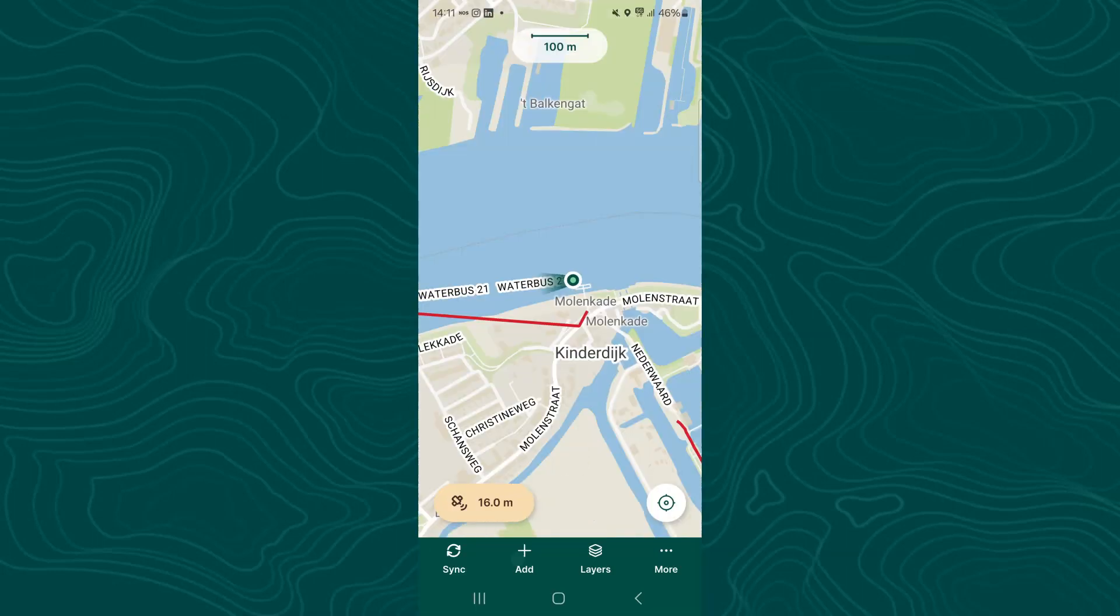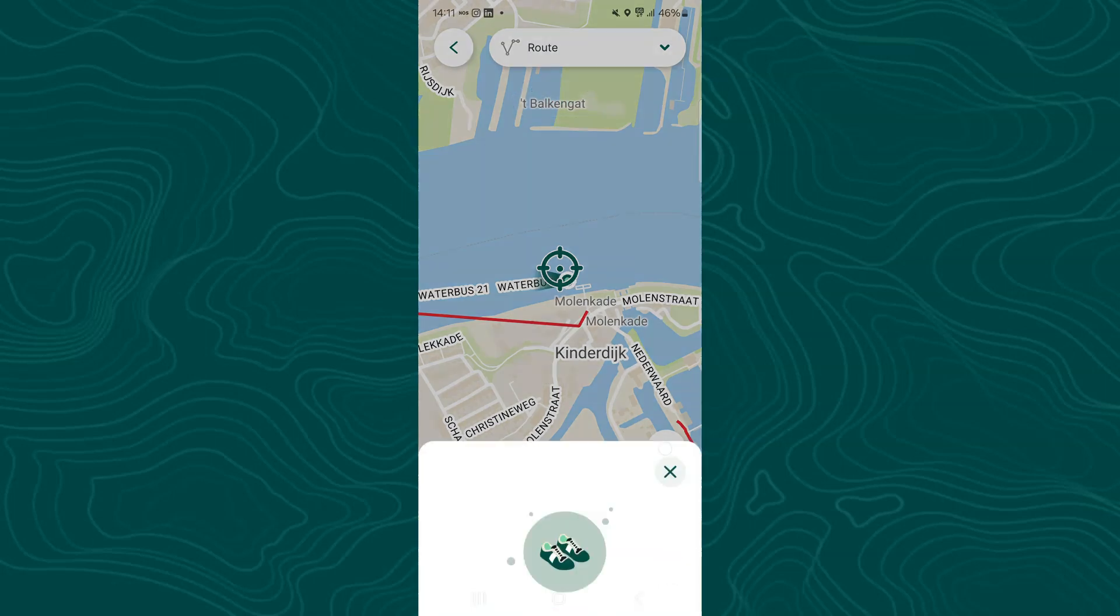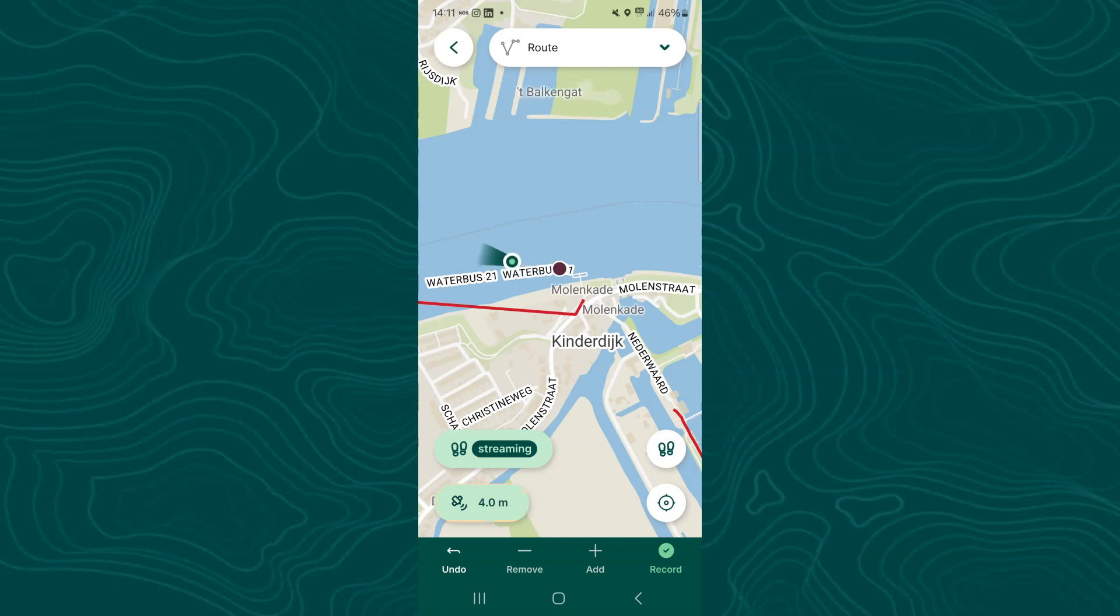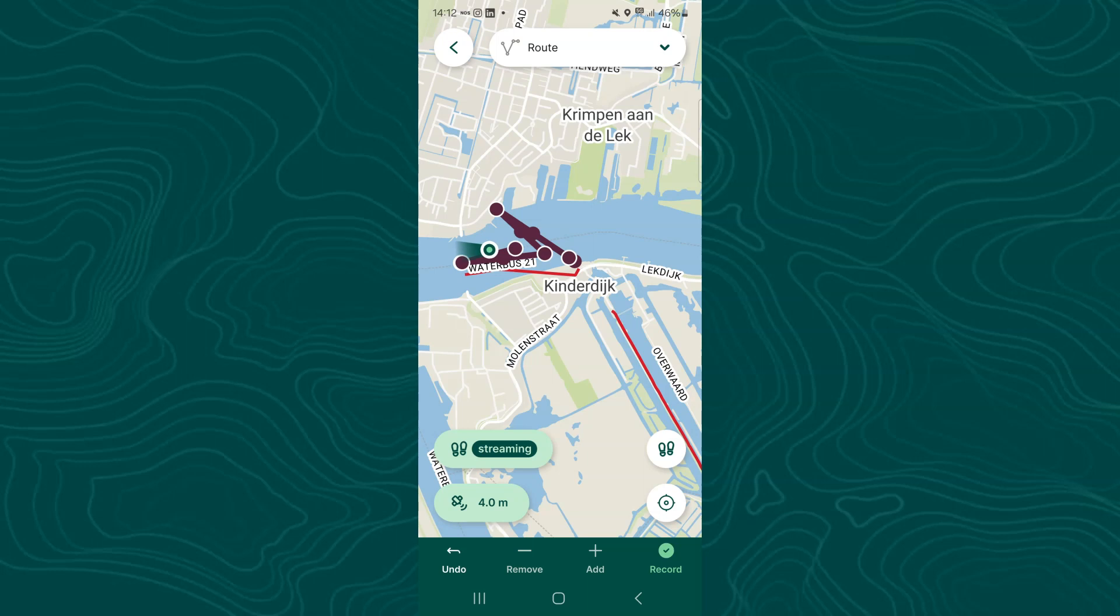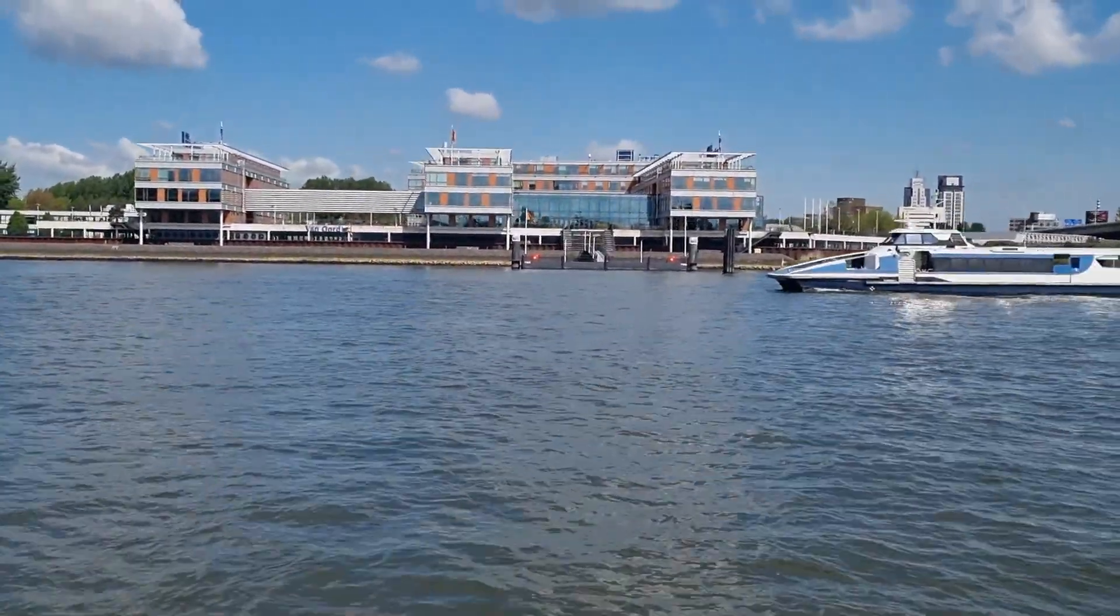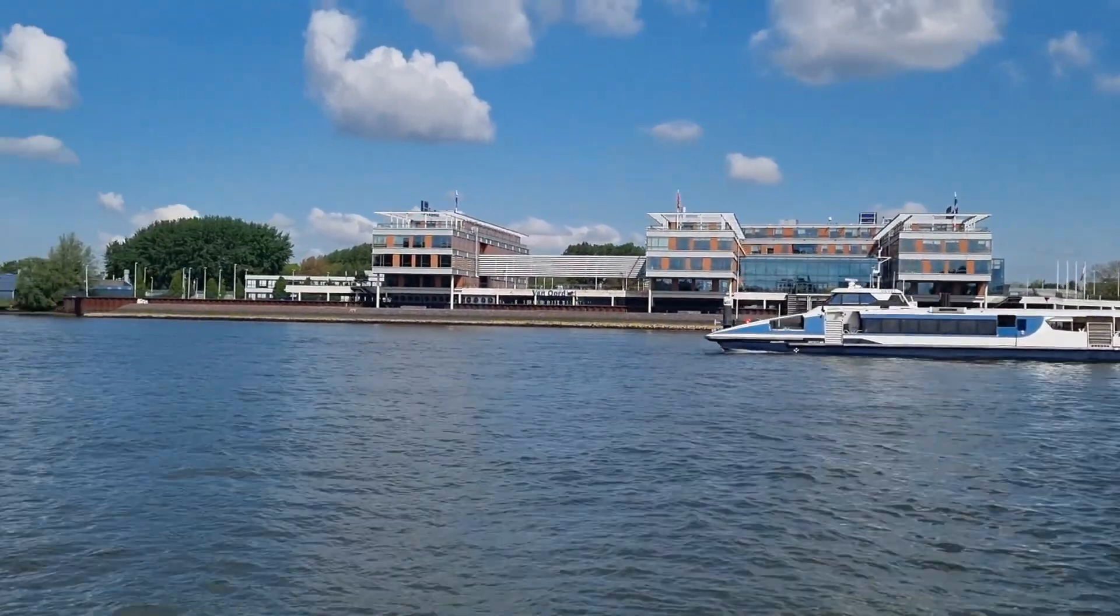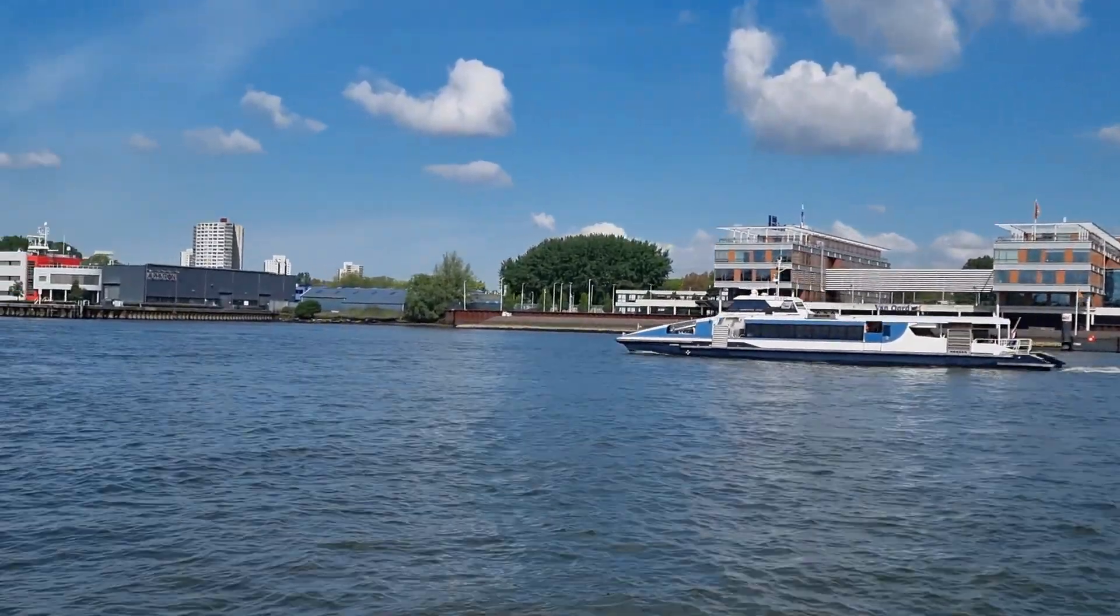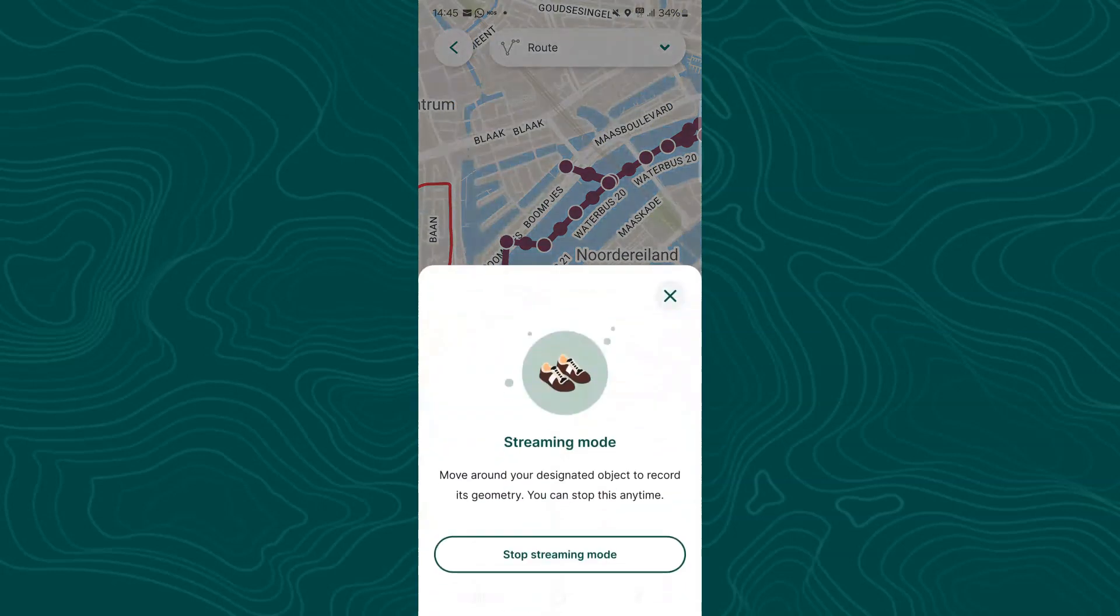In the same way as before I start mapping by tapping the add button. Make sure that in the route layer tap the two shoes and tap start streaming mode. Now you'll see that every 300 meters it adds a vertex. But this setting makes it very sensitive to outliers. I'm on a boat and there's probably a lot of difficulties with the GPS readings with refraction on the water. And it might help to reduce the intervals so the corrections later might be easier.